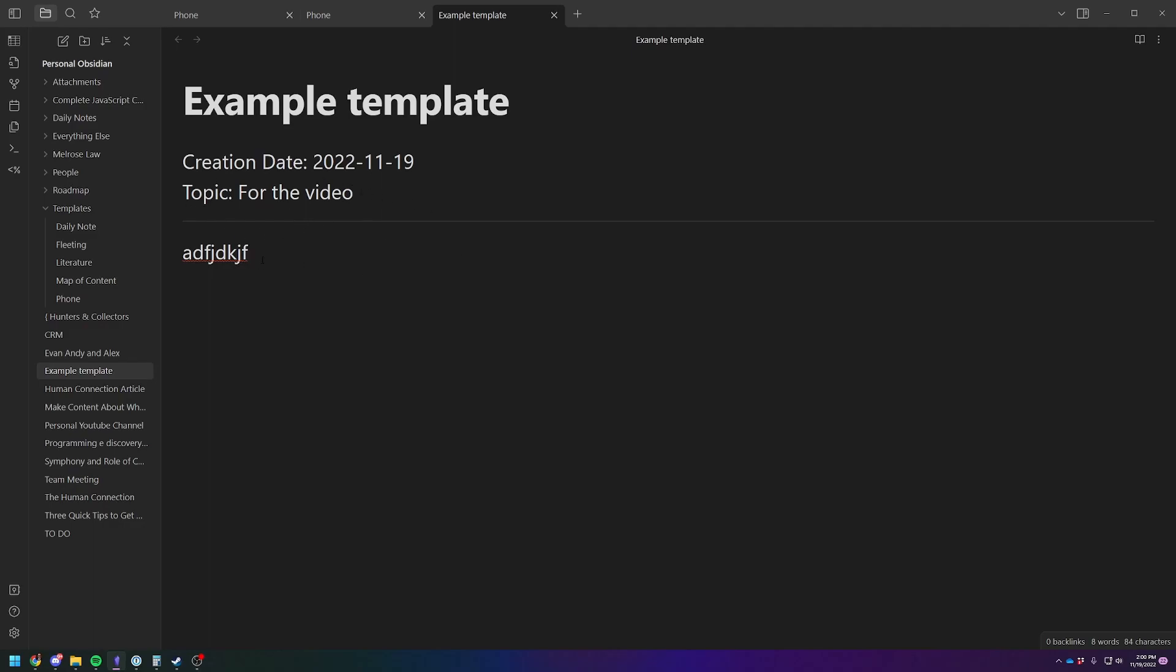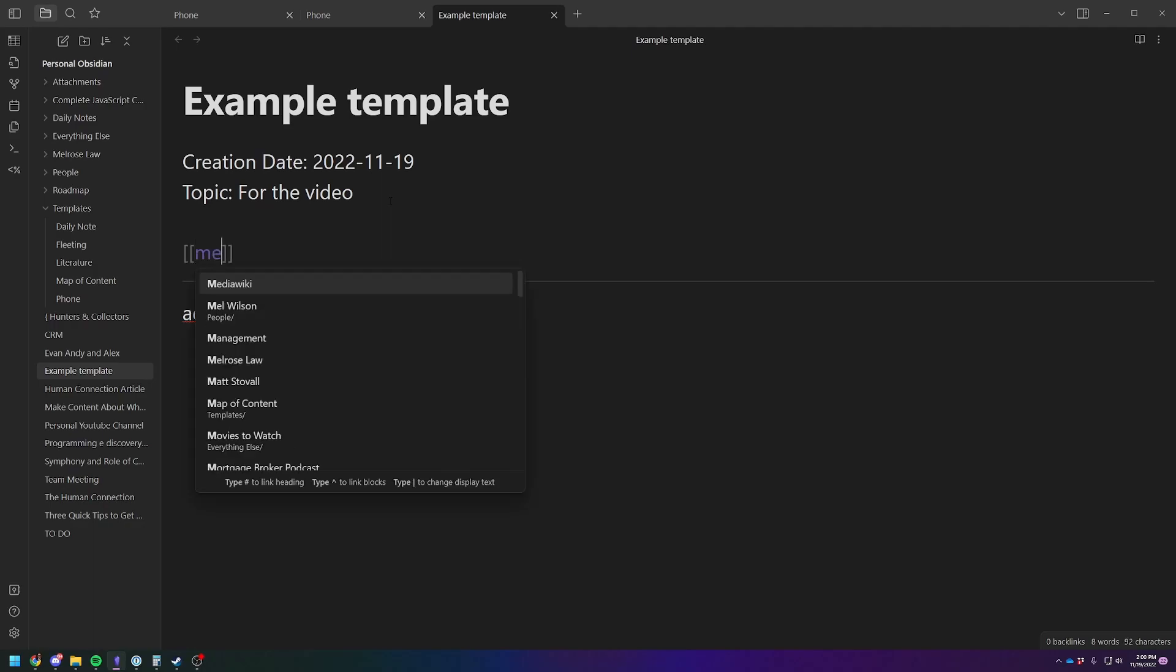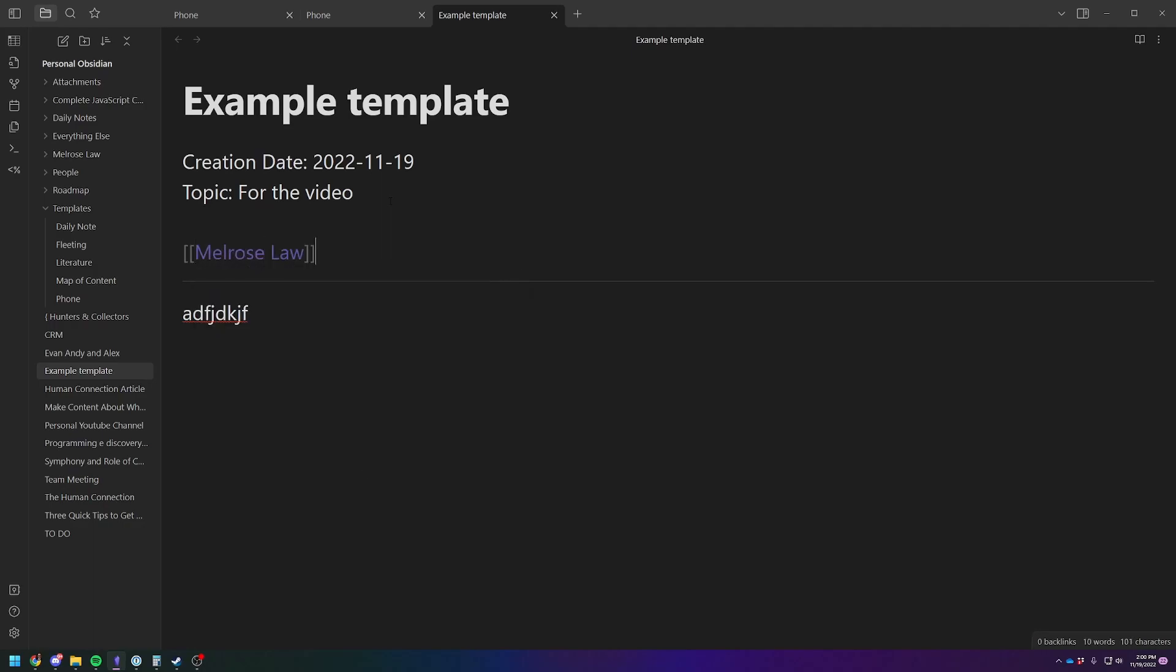And you just have your topic of whatever the note's about. So a lot of times I do use it for the phone. Someone calls, topic will be the name of the person I'm talking to. And then I type out what I need. And you can always add links to whatever you want up in the header as well, if you'd like to.